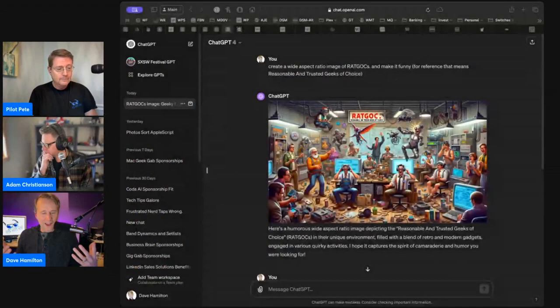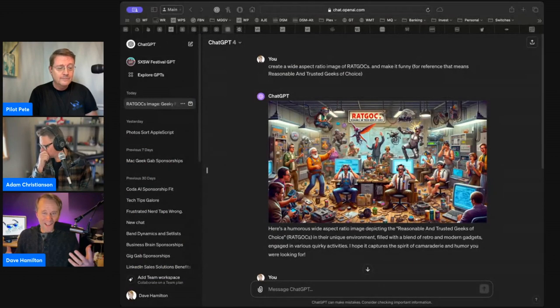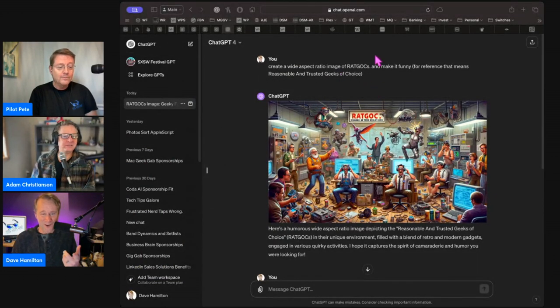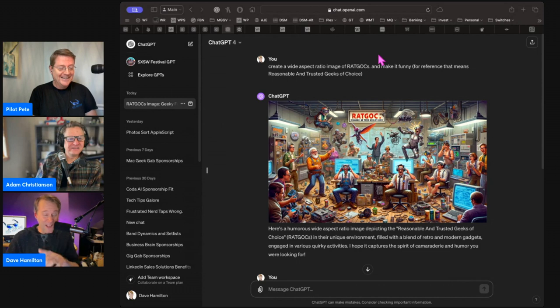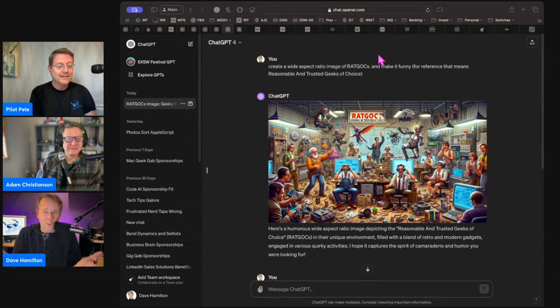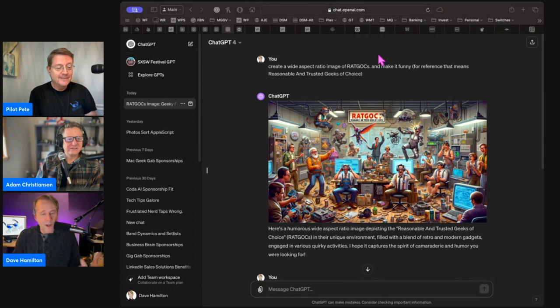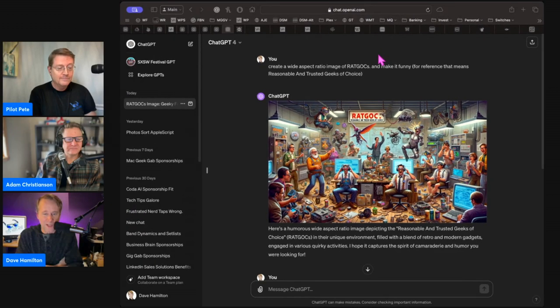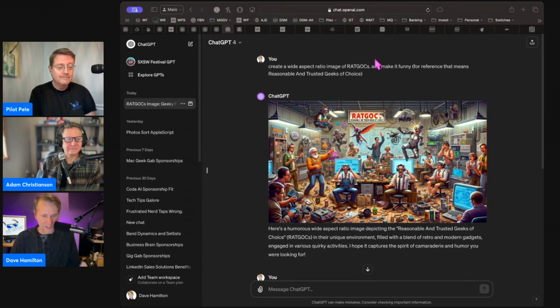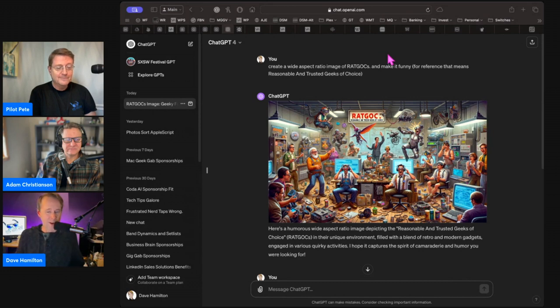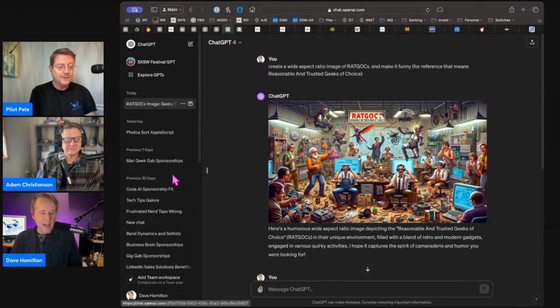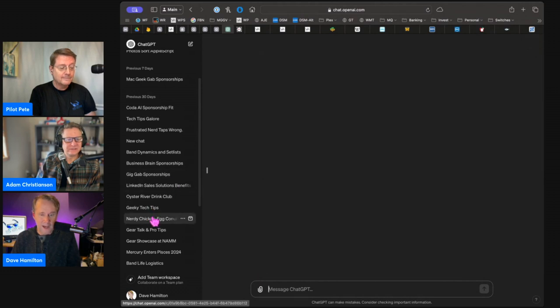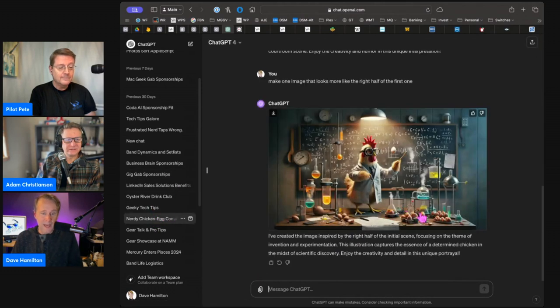So the one for last week for 1026, all I said was I wanted two options at once. I said, make me two wide aspect ratio images that illustrate the egg and chicken problem humorously different from the chicken and egg problem. I wanted it to be the reverse of that. Make it nerdy if you want and definitely make it funny.